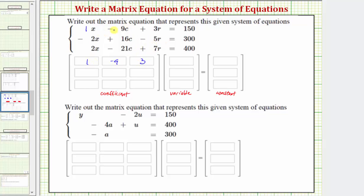Looking at the second equation, the second row of the matrix would be negative two, positive sixteen, and negative five. Looking at the third equation, the third row of the coefficient matrix would be two, negative twenty-one, and positive seven.